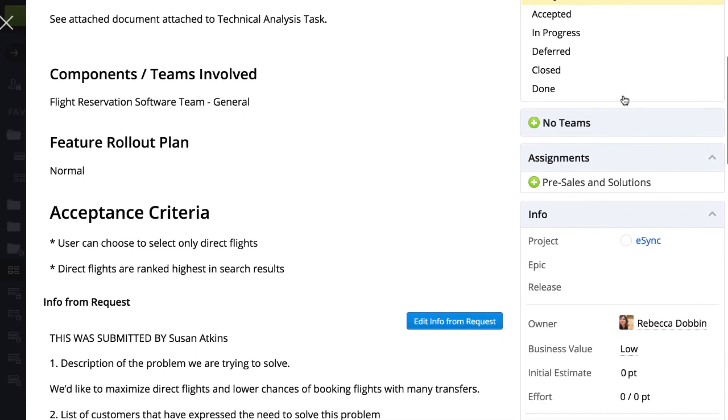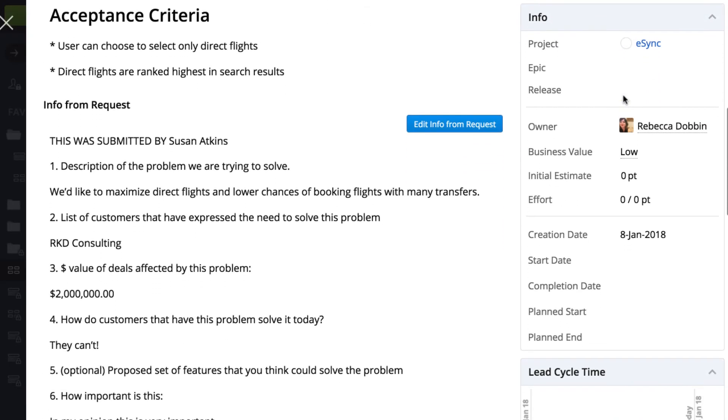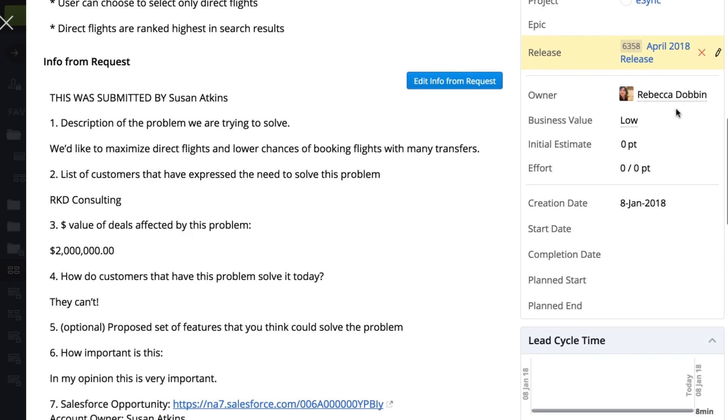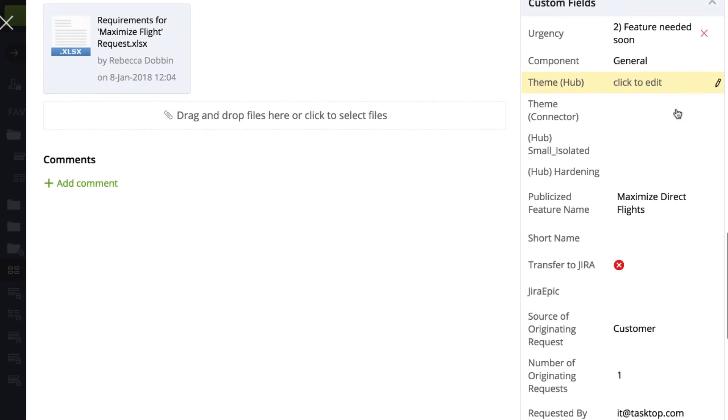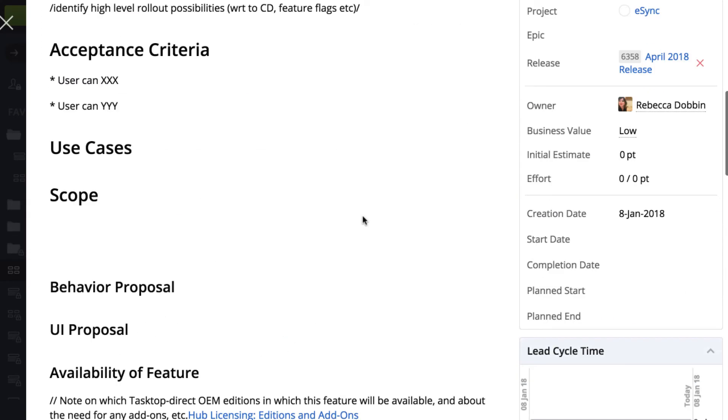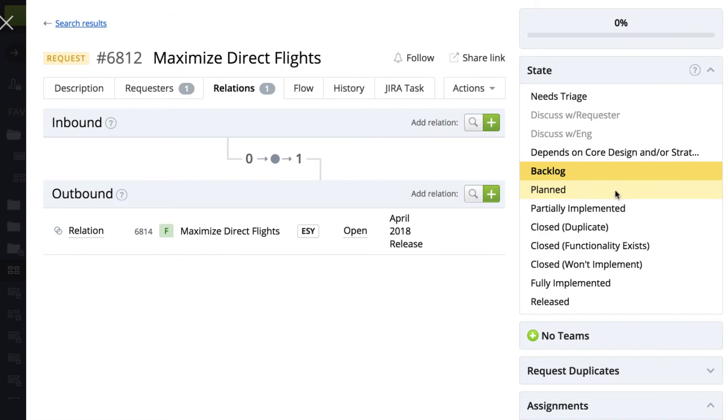She creates a feature in Target Process and adds it to the April release plan. She checks off the transfer to Jira field so that it can flow to Jira for our implementation team to begin work. She also updates the request status to planned and adds the actual time frame to the request.